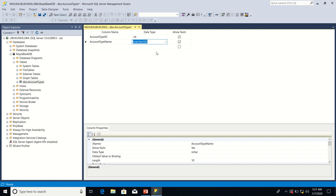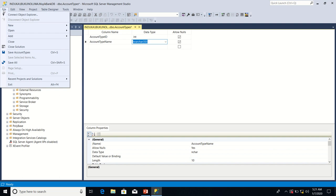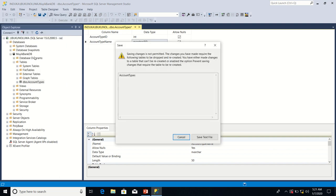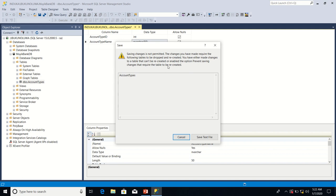Now that I have assigned data types to the two columns in the table I'm going to save them again. So to save them I could go to file, I'll now click on save account types. Oh now look at this: saving changes is not permitted. The changes you have made require the following tables to be dropped and recreated. You normally see this kind of error when you have newly installed SQL Server.